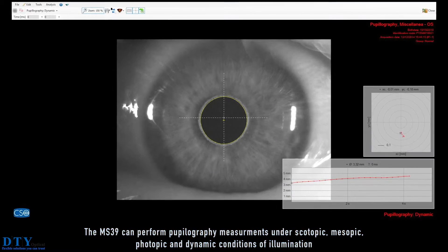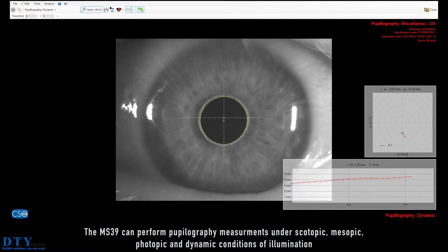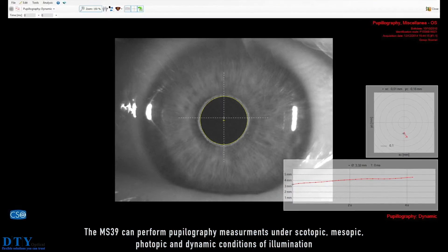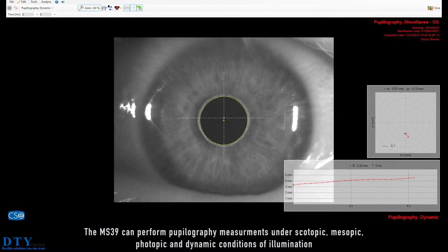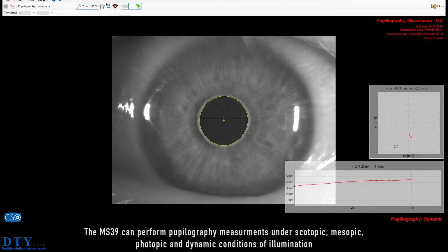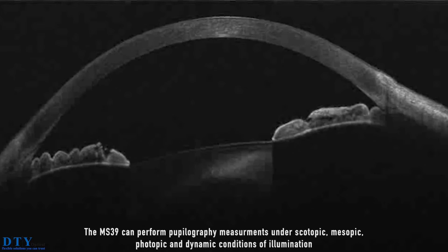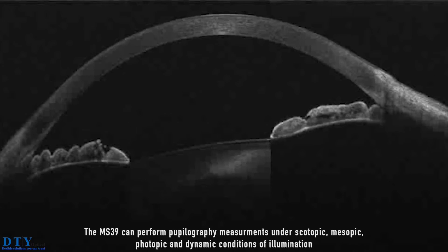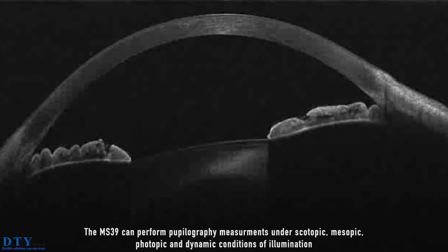The MS-39 can perform pupillography measurements under scotopic, mesopic, photopic, and dynamic conditions of illumination.